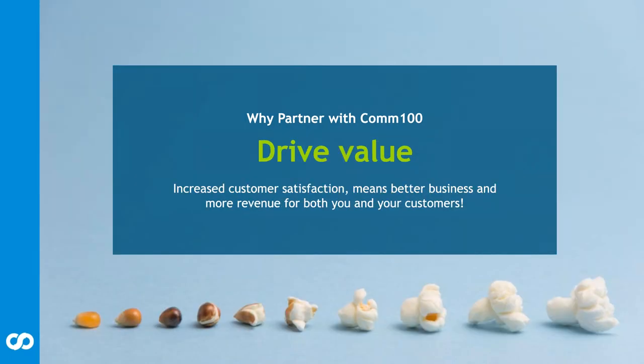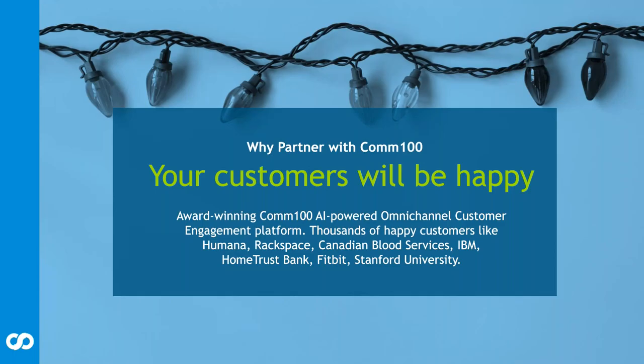Driving that value, that increased customer satisfaction, not only for our partners and their clients or customers, but their clients and customers as well. Being able to secure that for your clients and showing them that you can make their clients and customers happy brings you a step further into your ability to truly be their trusted advisor. With Comm100, your customers are going to be happy.